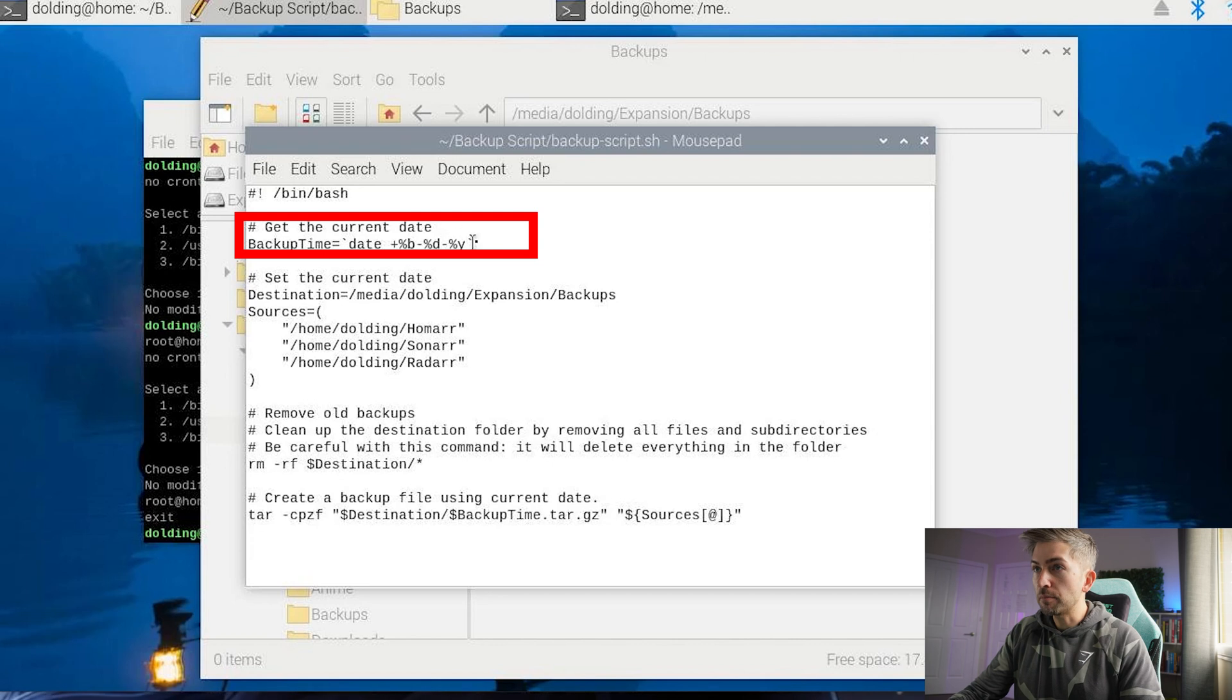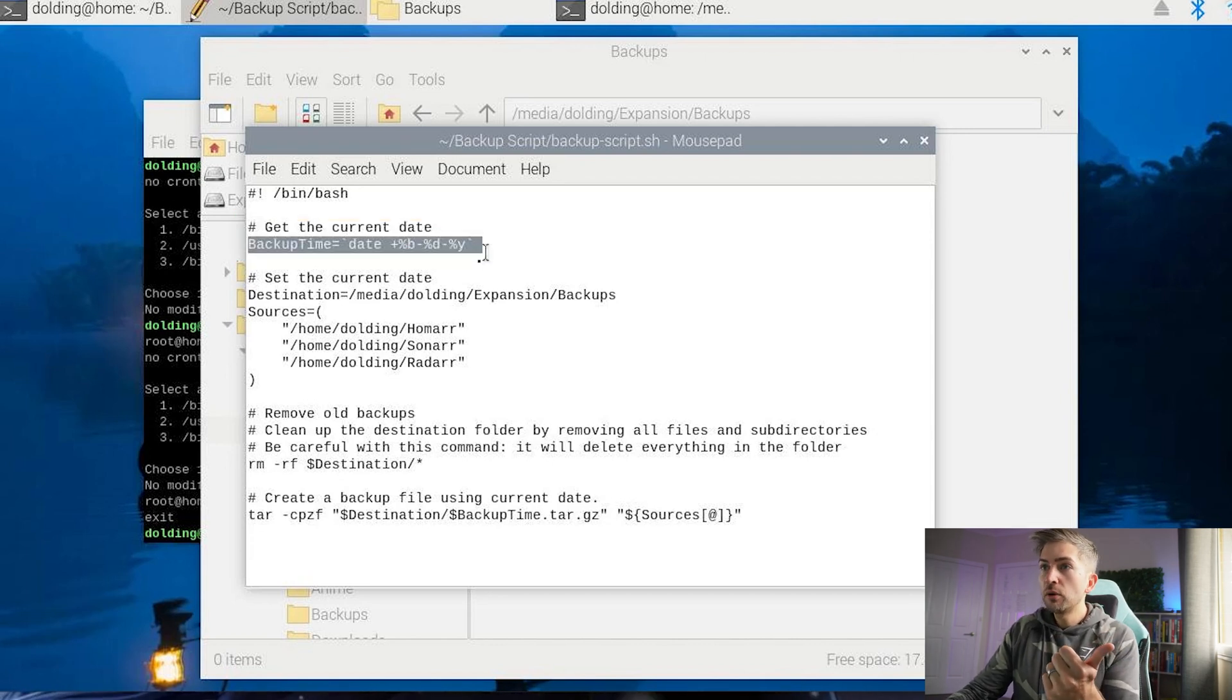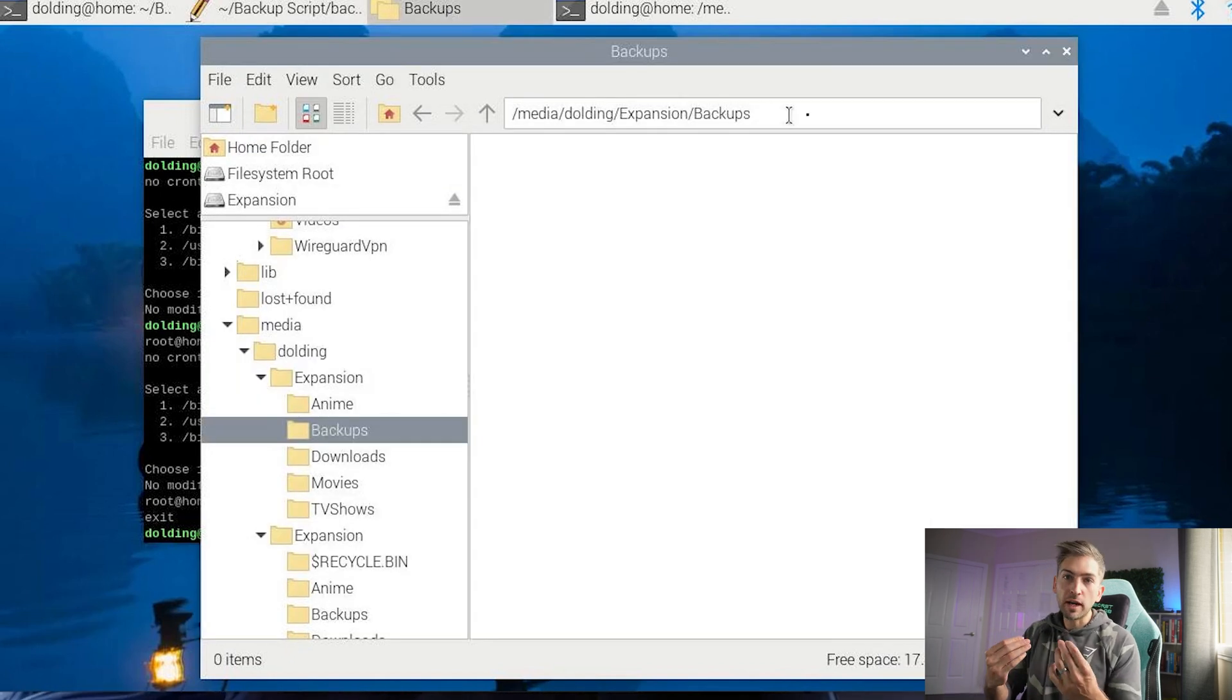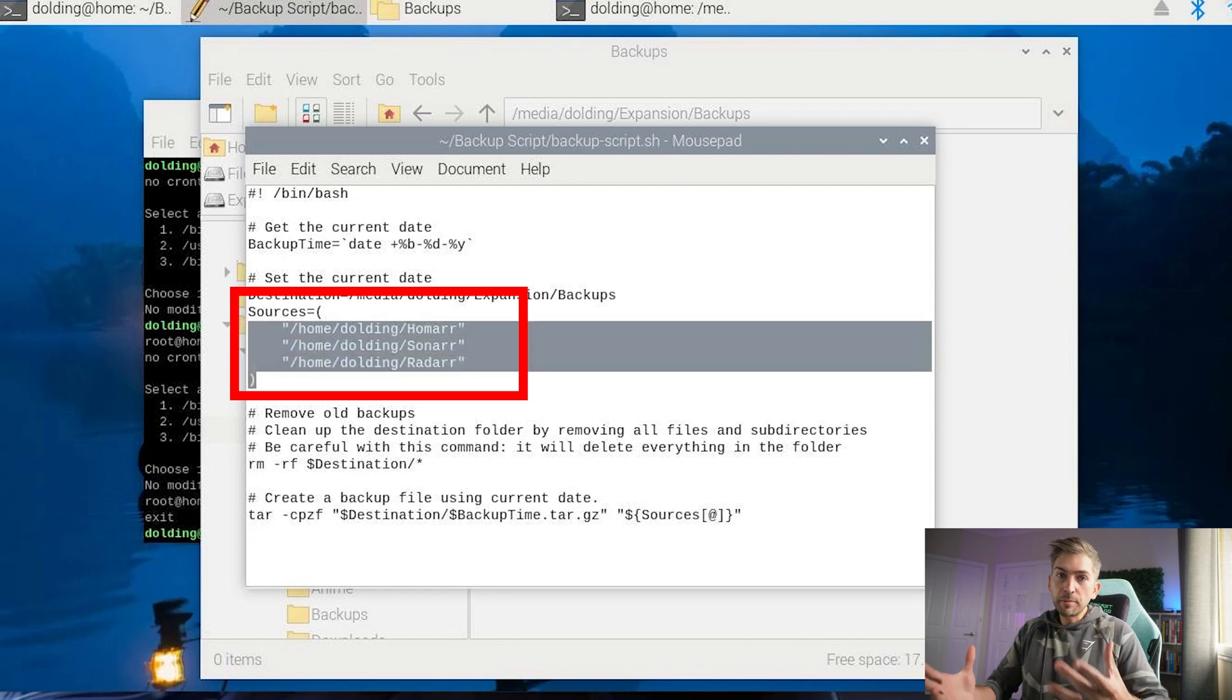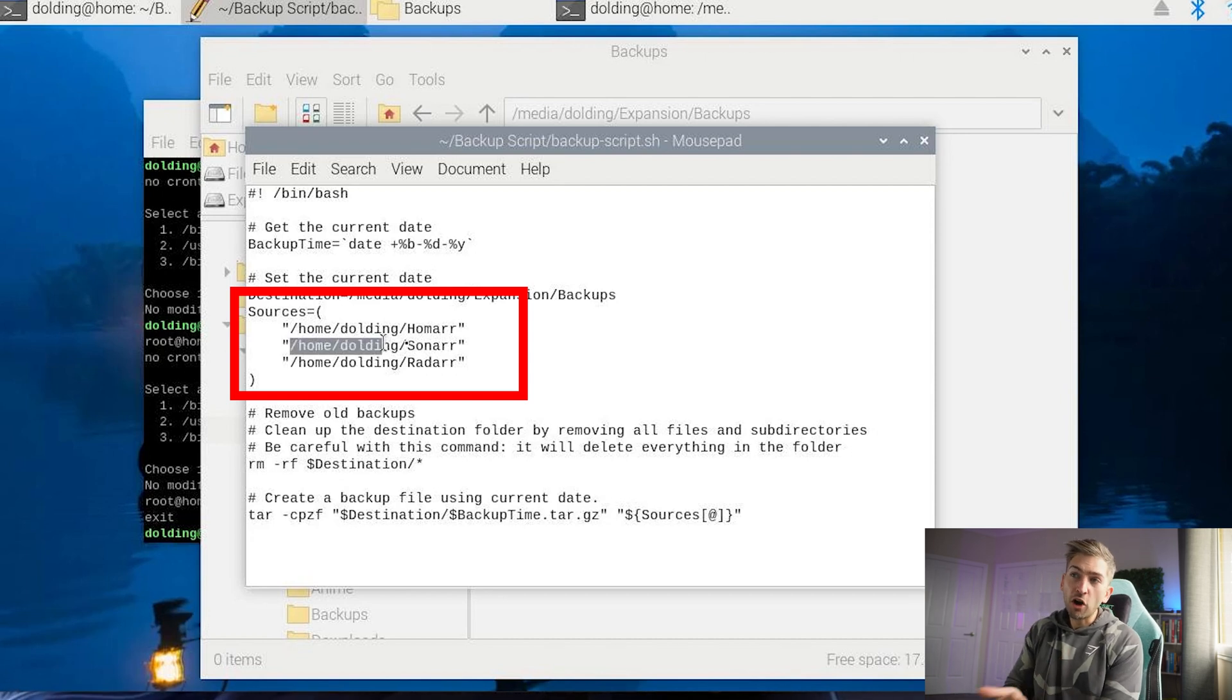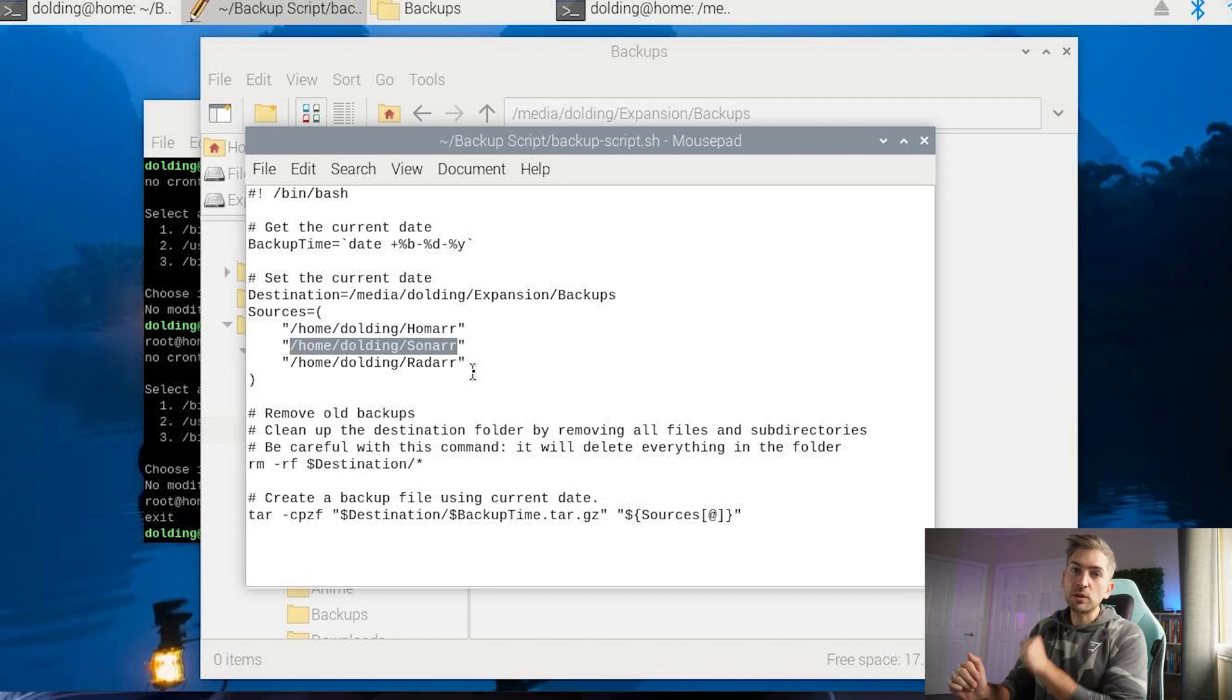We are setting a backup time so we know the date that it was actually created. We're going to set a destination folder. So this is where we want the backup to actually land in. For me, I have used this particular location, which is on my external hard drive. We're then going to define the sources. For demonstration purposes, I've only set three, but obviously you want to add in each additional piece of software. At the moment, I've done HomeArt, Sonar, Radar, but obviously we also have Jellyfin, Home Assistant, and a bunch of extra things which we need to add to this list.